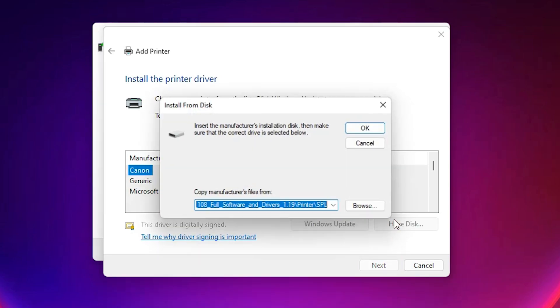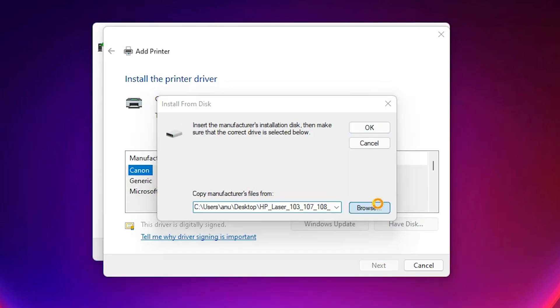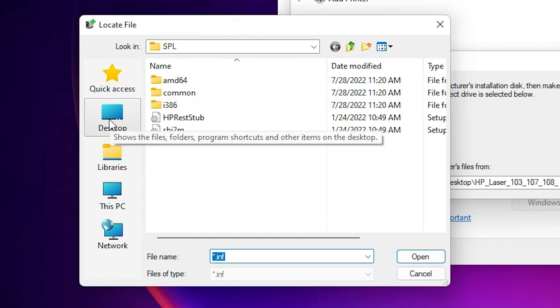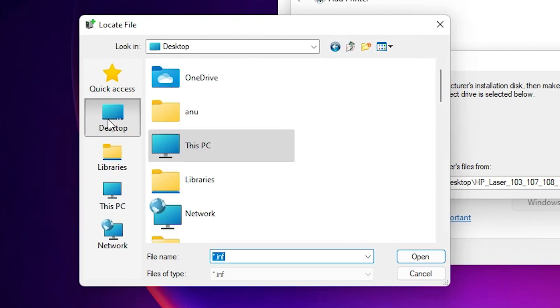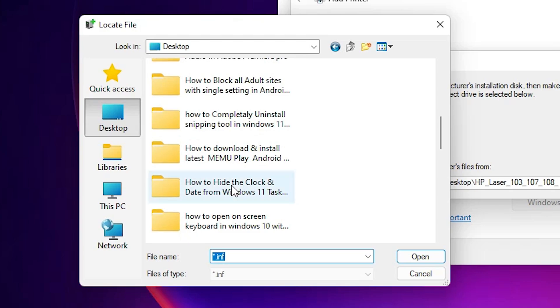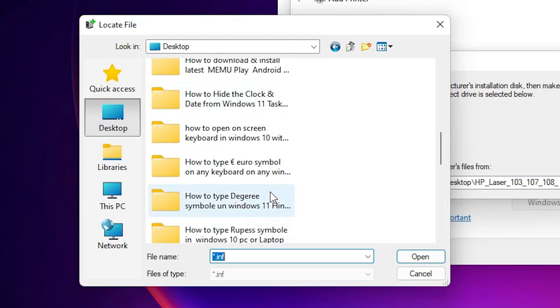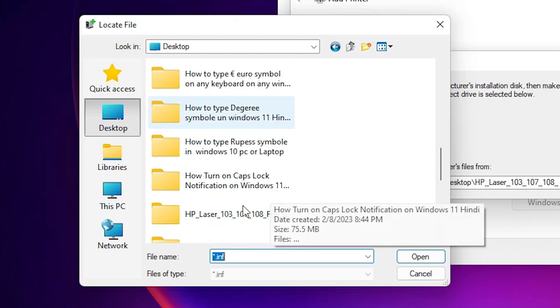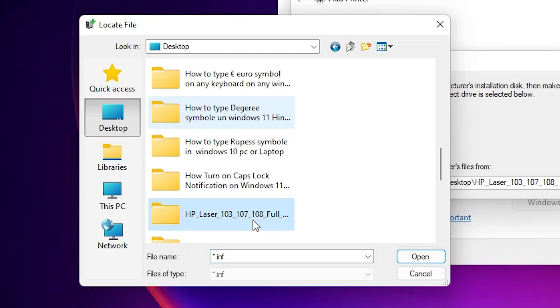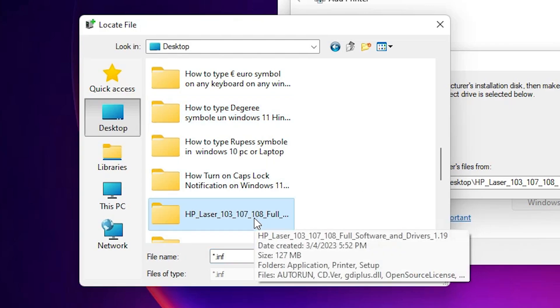Now just go to the have disk. Just go to the browse. Our files are on the desktop. So I just go to the desktop. Here just go to our file HP LaserJet. 103, 107, 108. It is a series of this printer.